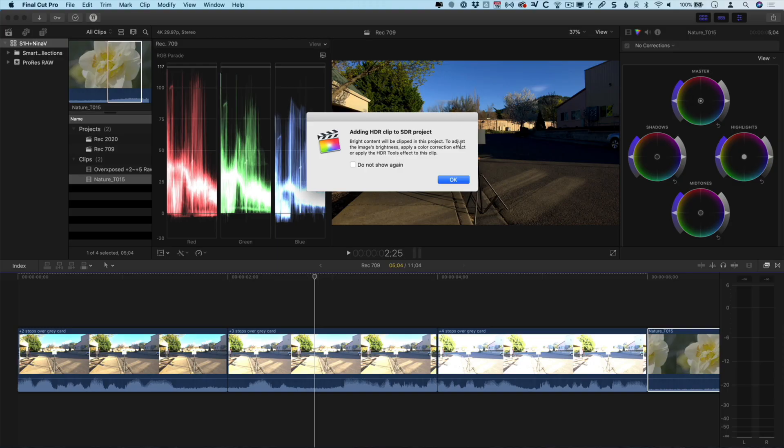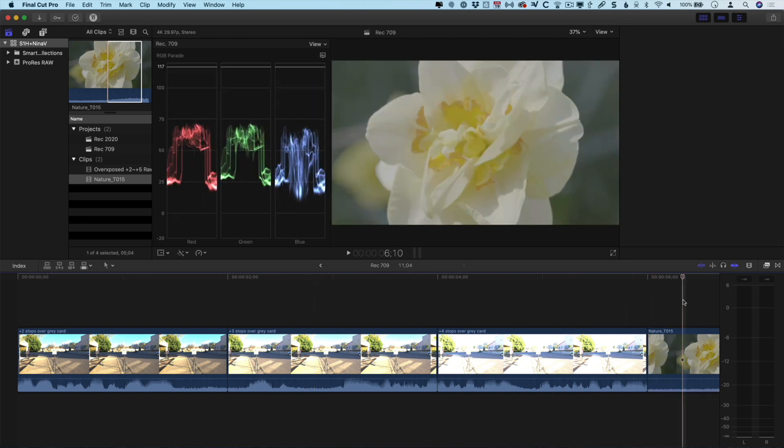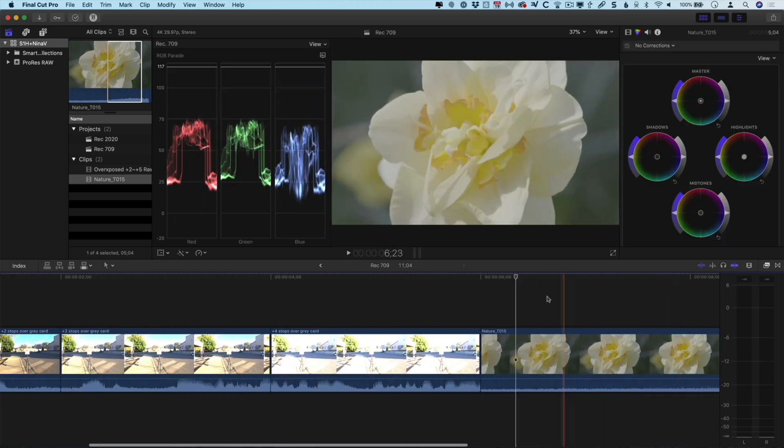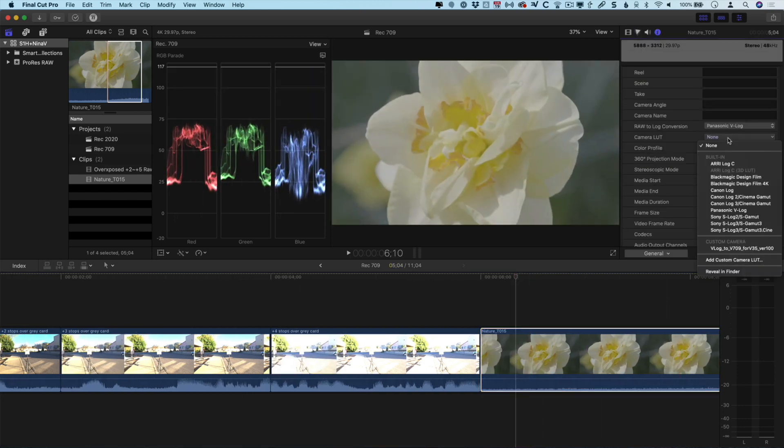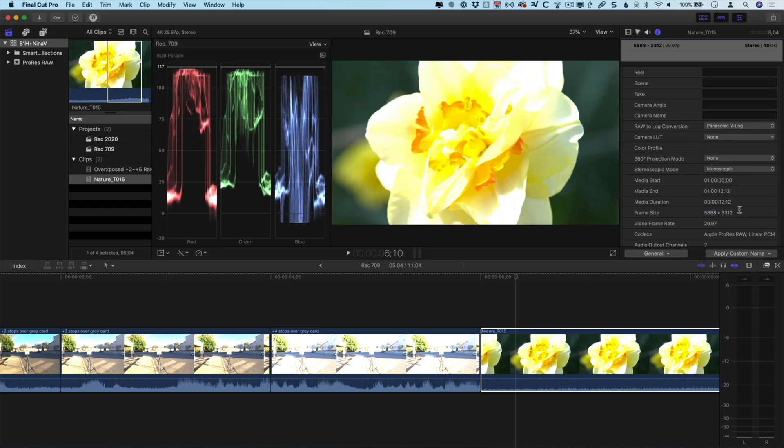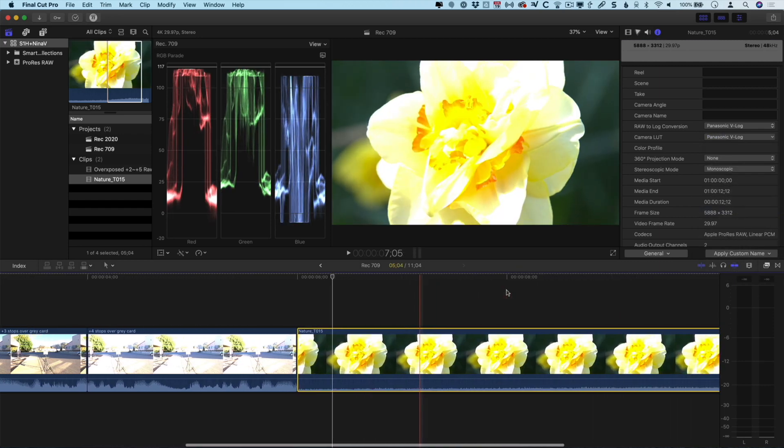So, if I do that, let's take a look at what happens. Here's the clip on the timeline and it looks like my LUT is still turned off. So, let's put that back on to Panasonic V-Log. We can see here that the shot is dramatically overexposed. Once again, this was not overexposed in camera. It was simply shot to what looked good on the waveform monitor and on the screen. But now that I've dropped it onto an SDR project, it is overexposed.